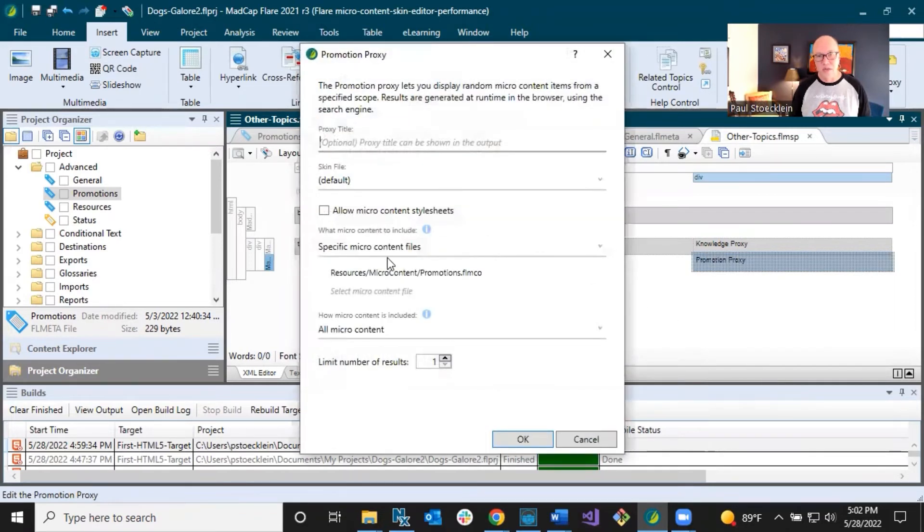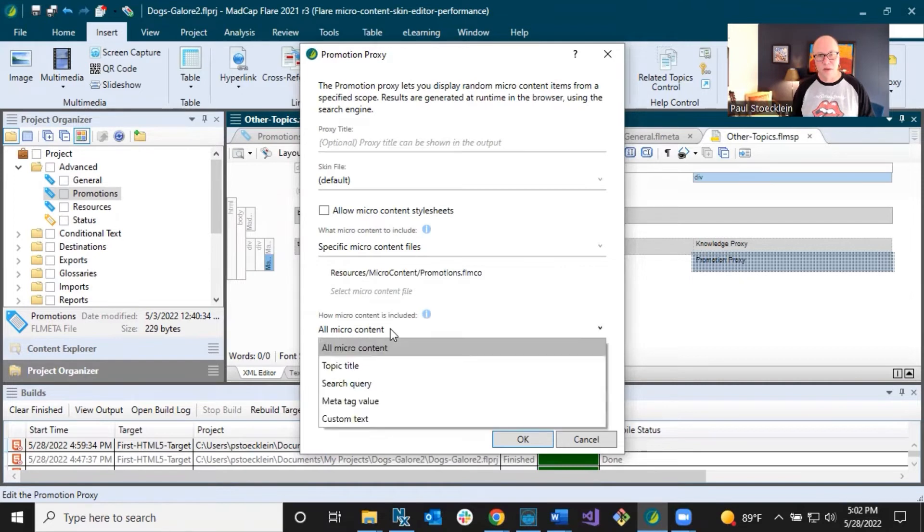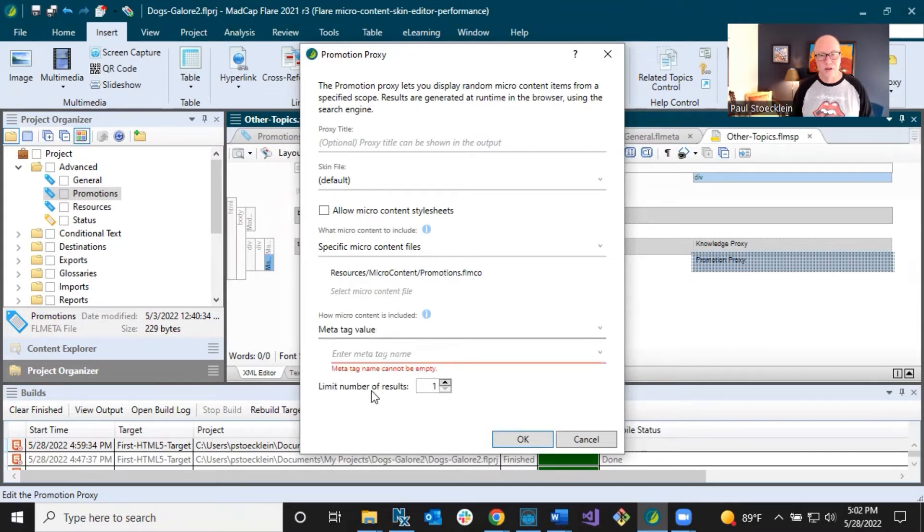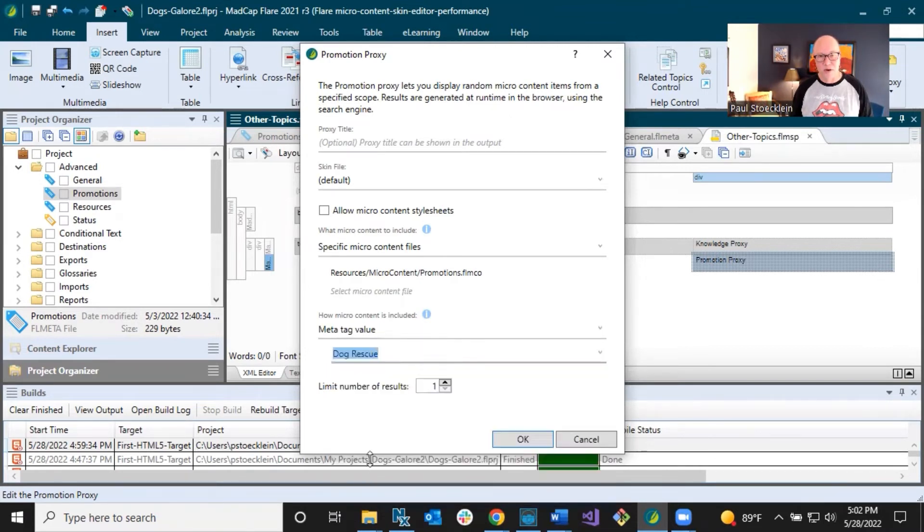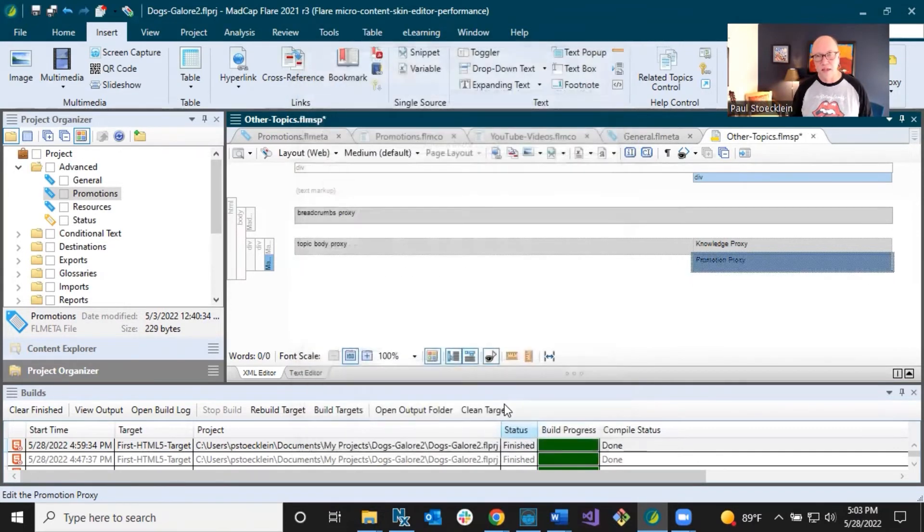And we're just going to edit this promotion proxy instead of inserting a brand new one. And we still want to point to our promotions micro content file. The difference is now we're going to come down here instead of including everything and not making it specific. We're going to choose meta tag value. And in here, I'm going to choose the name of that meta tag, which is dog rescue. So now that's how it's going to make its decision, but not quite done yet. I'm going to click OK.